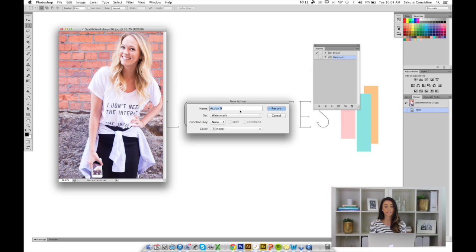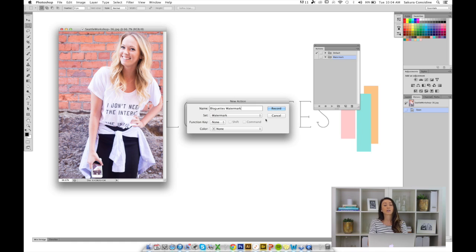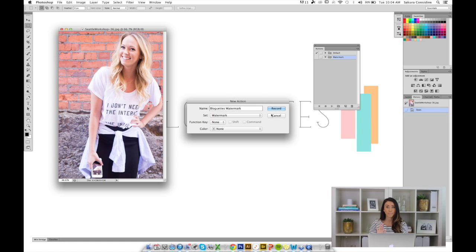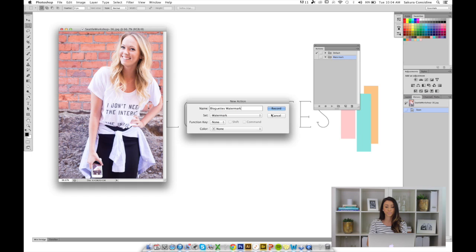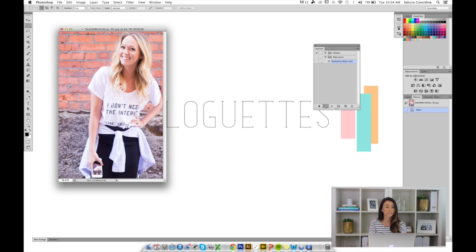I'm going to type in LogX Watermark. The second I hit record, it's going to record every action that I make. Moving forward, I can apply all those actions on all my pictures without having to do anything. I'm going to hit record. And boom, you'll automatically see that I'm currently recording my actions.